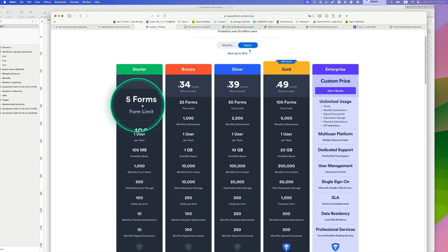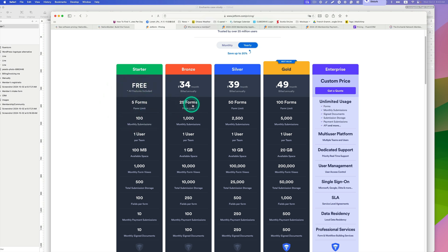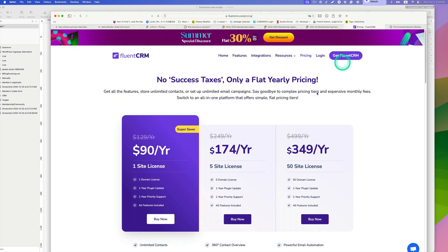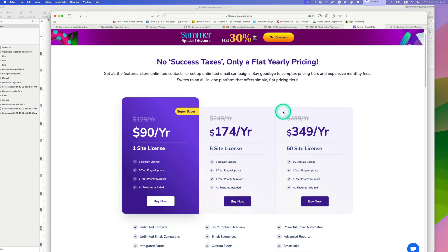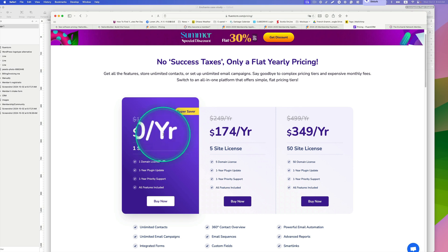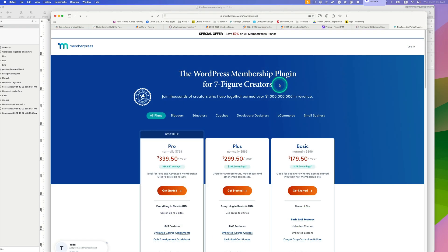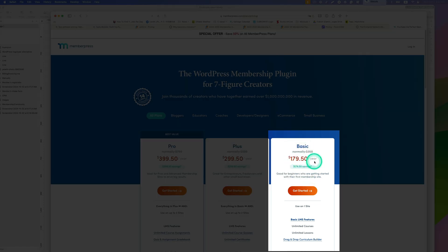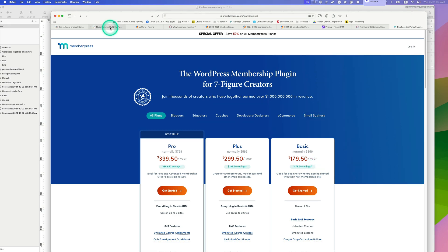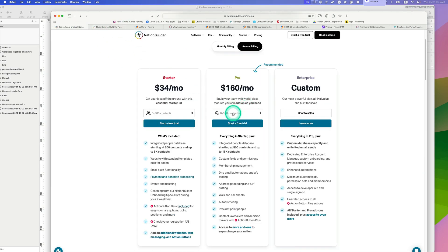Now for JotForm — if you're using only five forms it's free, but for up to 25 forms it's $34 per month, so I'm assuming my client is paying $34 per month. Now let's look at FluentCRM — it's only $90 per year, not per month. And MemberPress is $180 per year. As you can see, you can save a lot of money. With NationBuilder at $160 a month, that's close to $2,000 a year — a huge price difference.